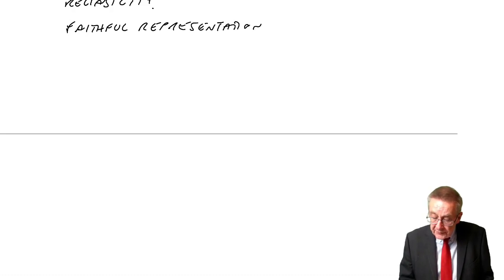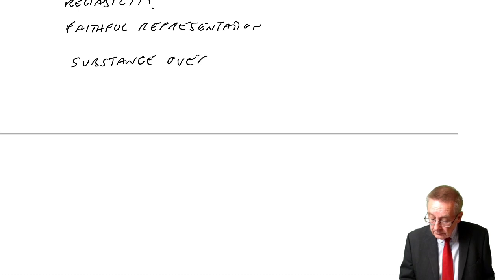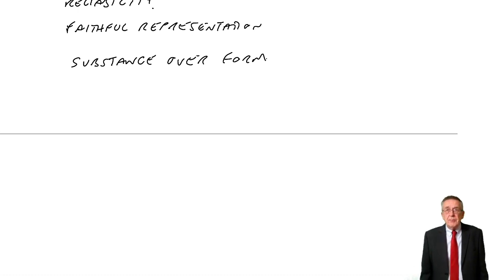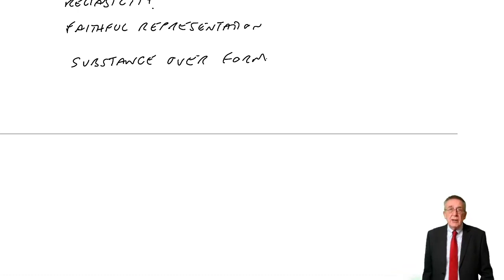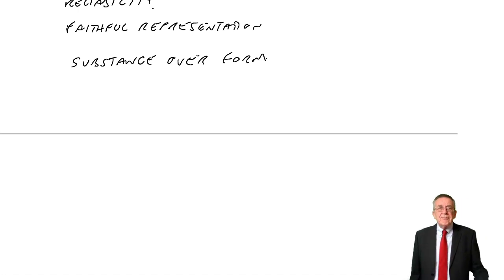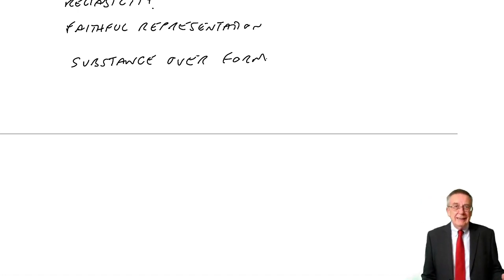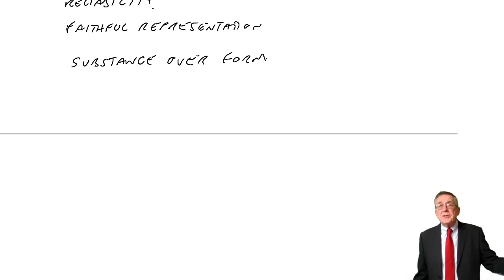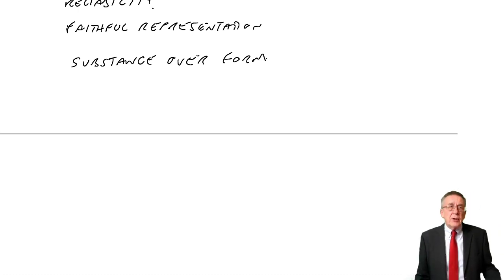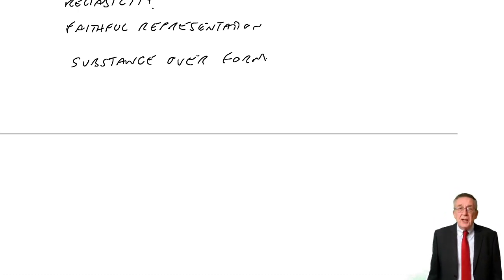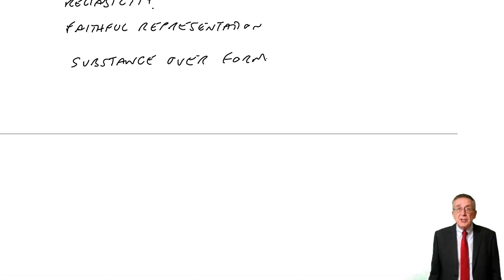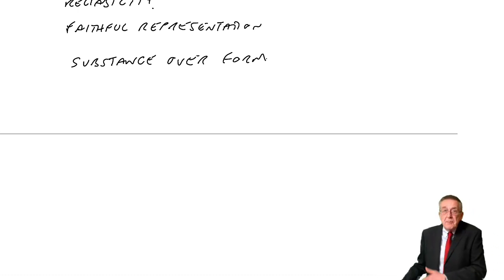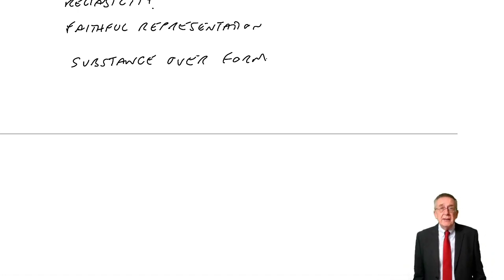Substance over form. I'll give you an example of this. You won't be asked any numbers here, perhaps in later exams. But suppose I buy a machine. We need a machine to produce whatever we're producing and it costs £100,000. Well, of course, that machine appears on my state of financial position as an asset. And if I've borrowed the money to buy it, there'll also be a liability for the money owing.